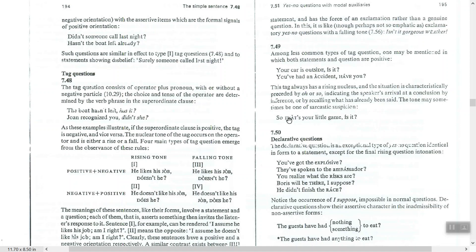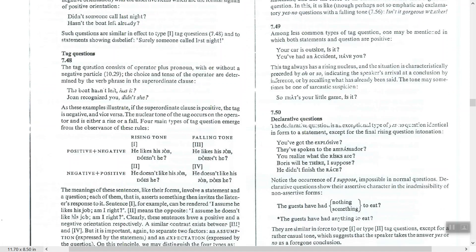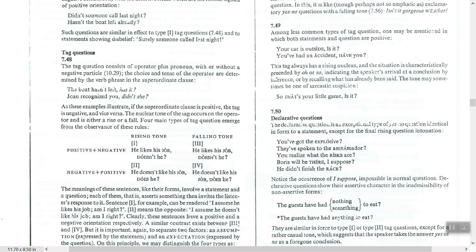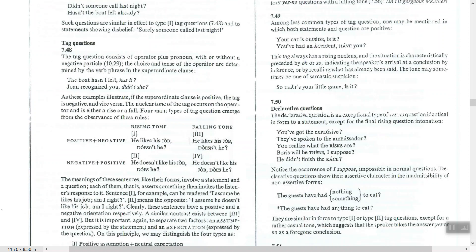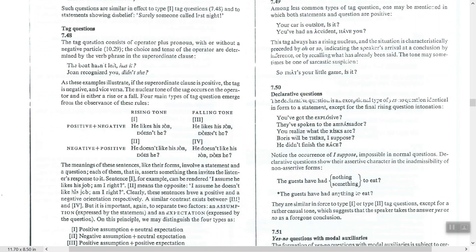A sarcastic example: 'So that's your little game, is it?' For the inference type — 'Your car is outside, is it?' — the meaning is that the speaker has arrived at a conclusion by inferring or deducing from the situation. This relates to the concept of presupposition in linguistics.